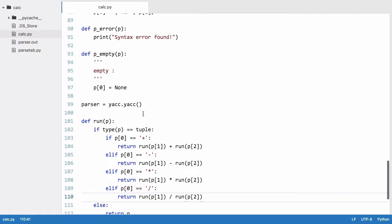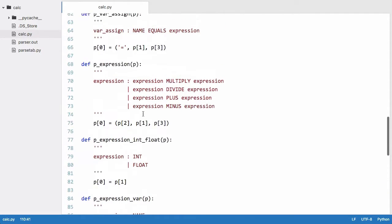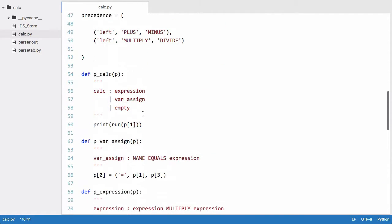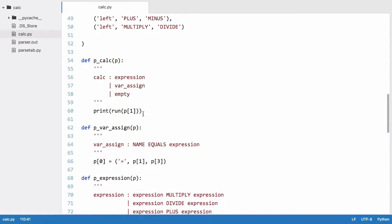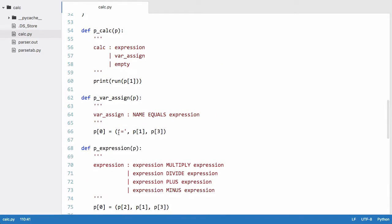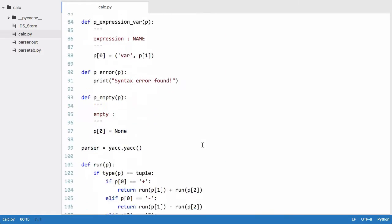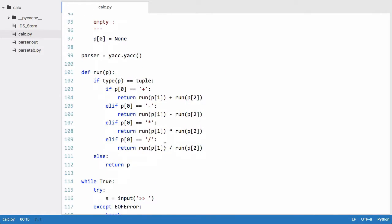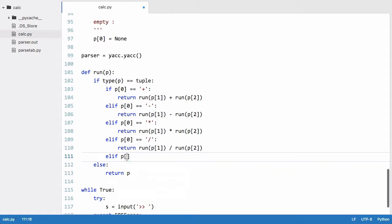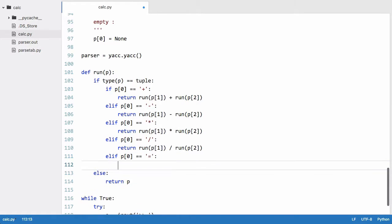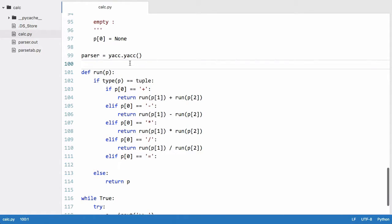So the way we do that is we scroll up we can see that assigning a variable we give it the equals operator so we need to be able to work with that in our run function. So we say if p0 is equal to equals which means we're assigning a variable. The way we'll implement variables is we'll create a global variable called env.